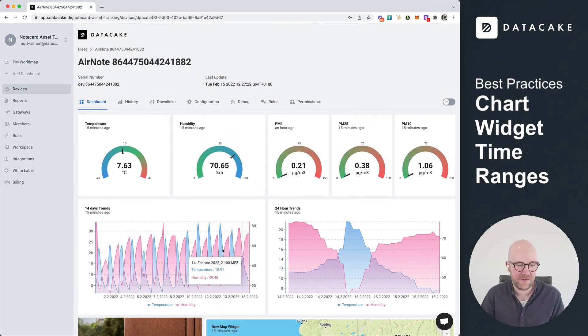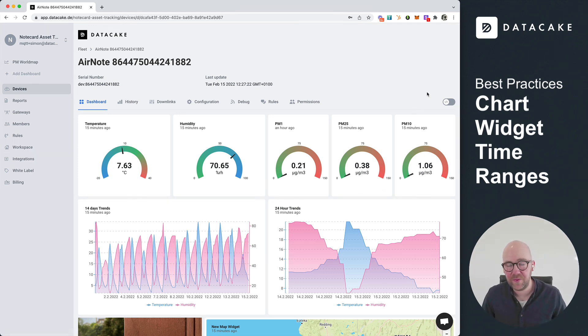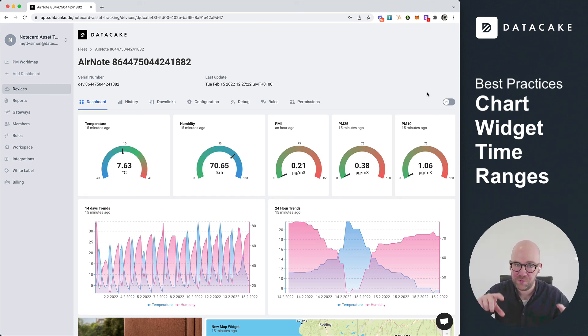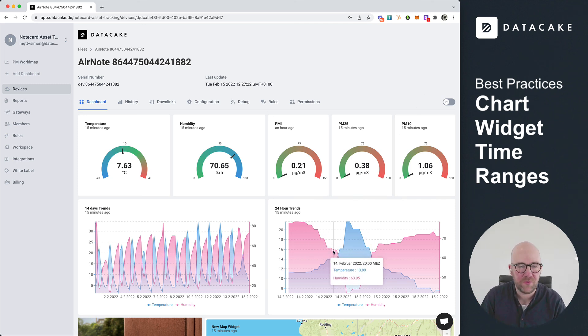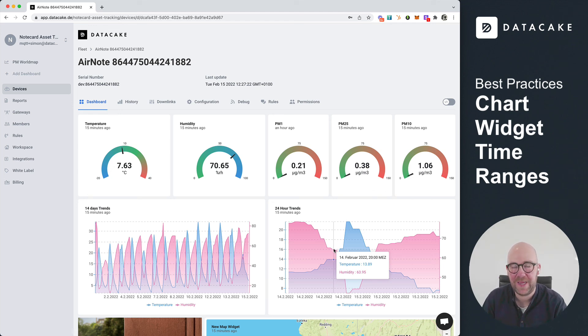And as you can see here, both trends, the 14 days and the 24 hour trends. This is it with the overview video on best practices, working with charts and time range. And in this documentation where you also found that video, you can also find what kind of variables you are going, or you are able to set for individual time ranges. Thanks for watching and stay tuned.